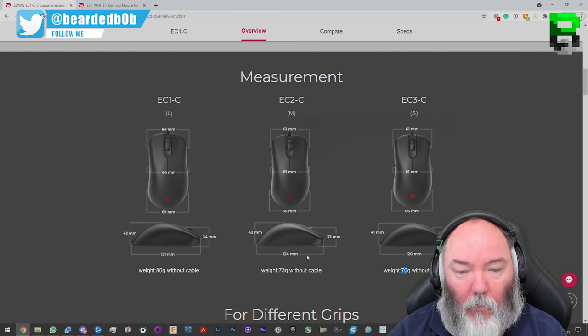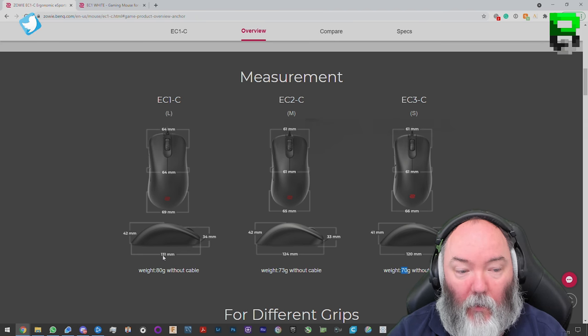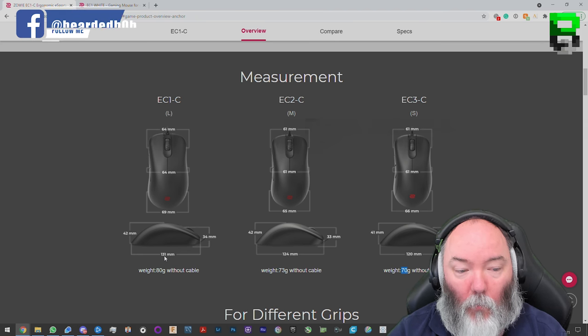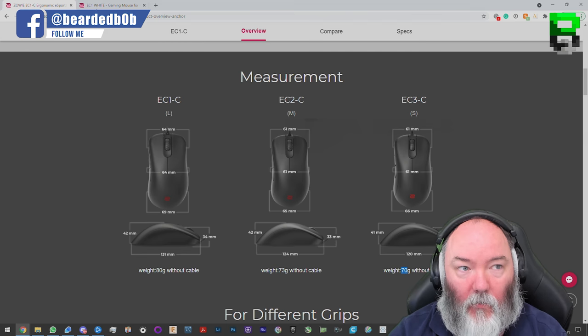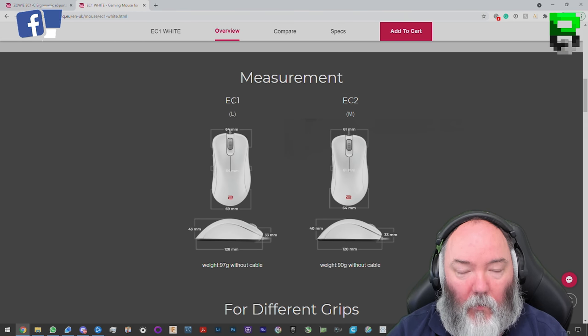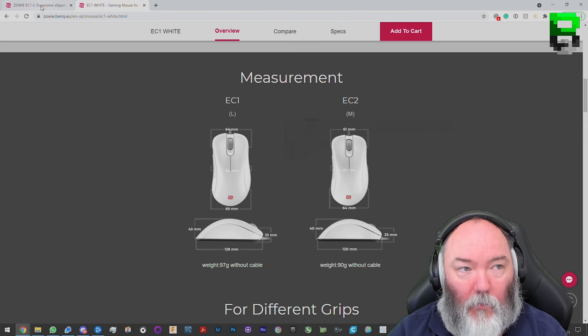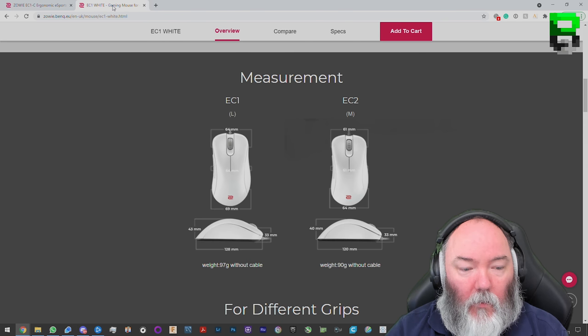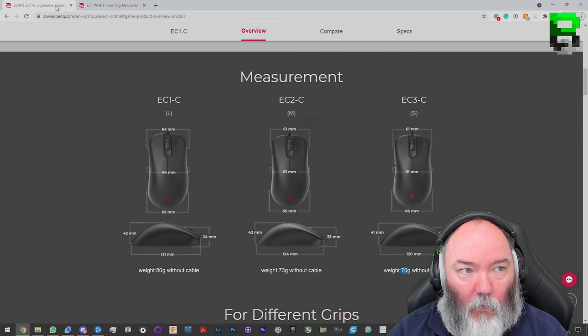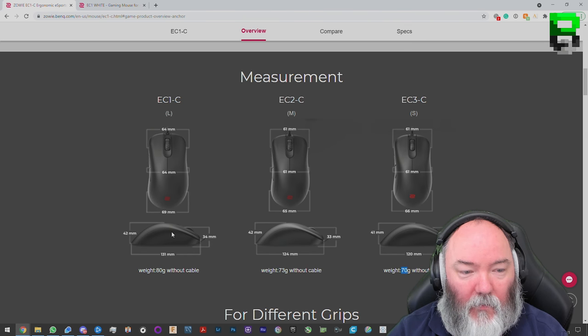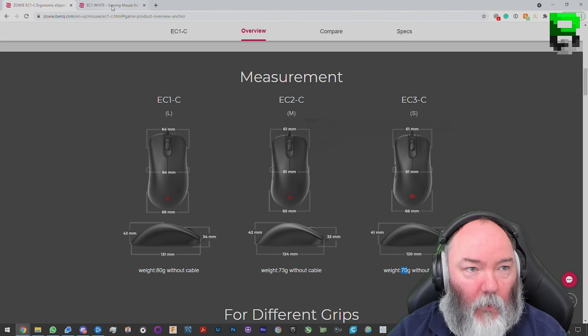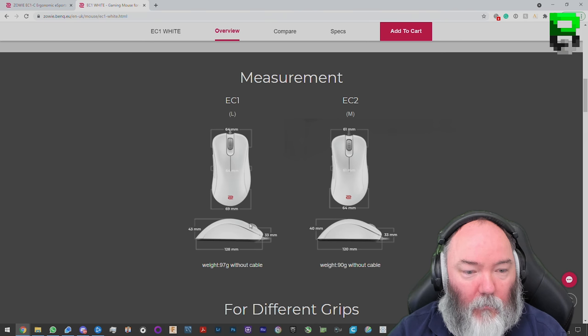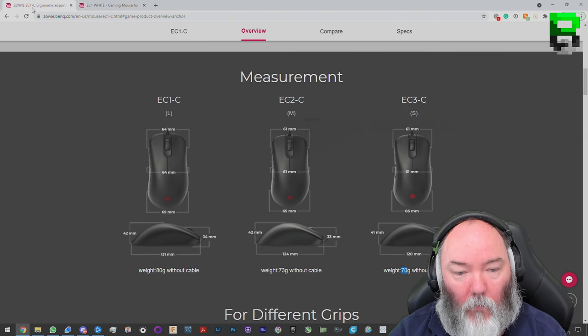Then you've got a 124mm EC1, 73g, and the bigger 131mm EC1, which is 80g. If you look to the larger EC1, it's 128mm, 97g. We've saved 17g. Slightly bigger mouse, the new EC1-C here. 42mm at the rear, 43 again on the old one, so it's slightly lower on the new one.